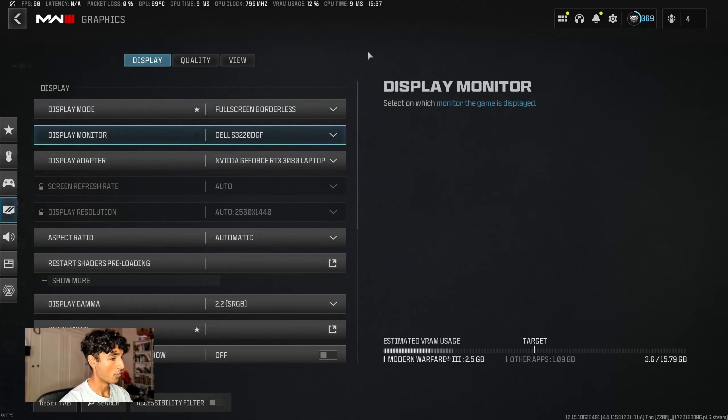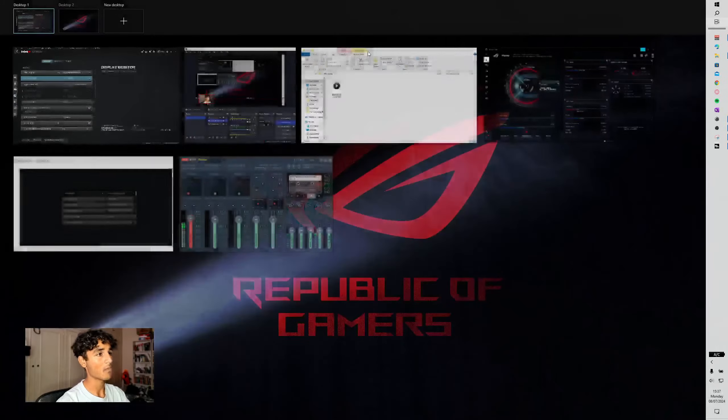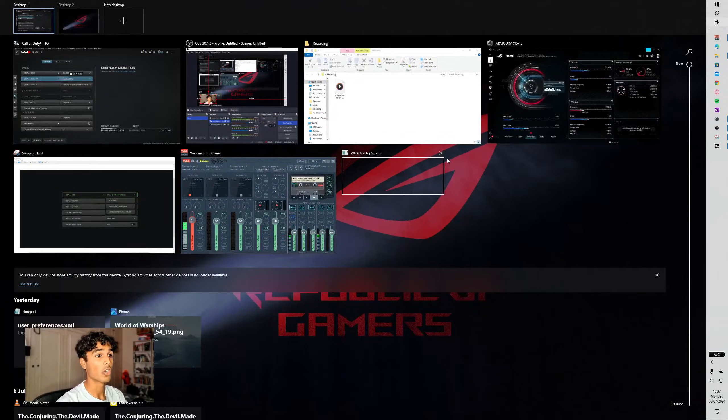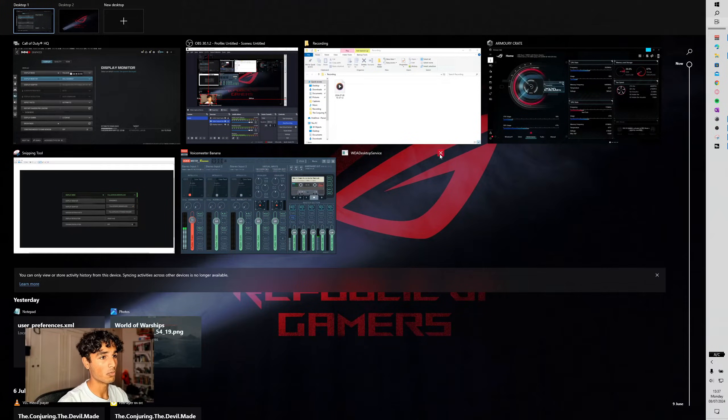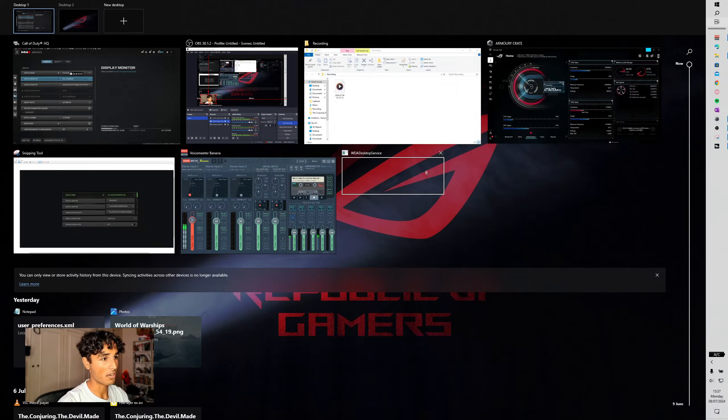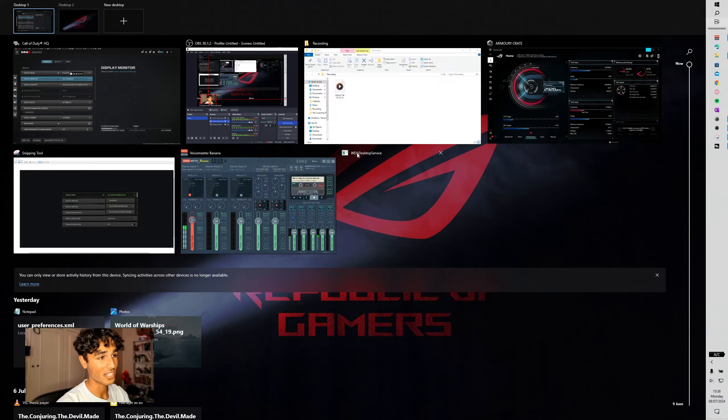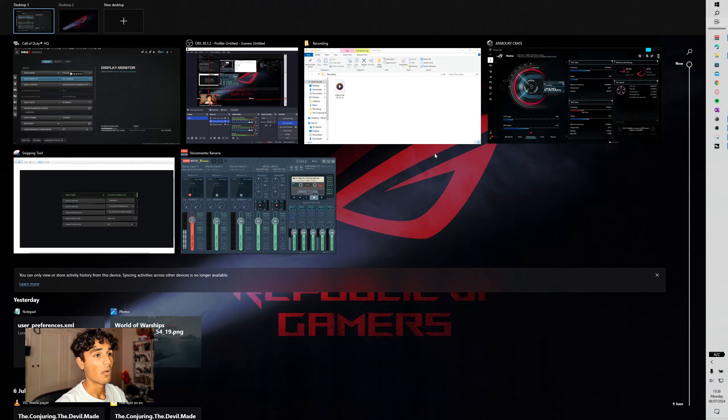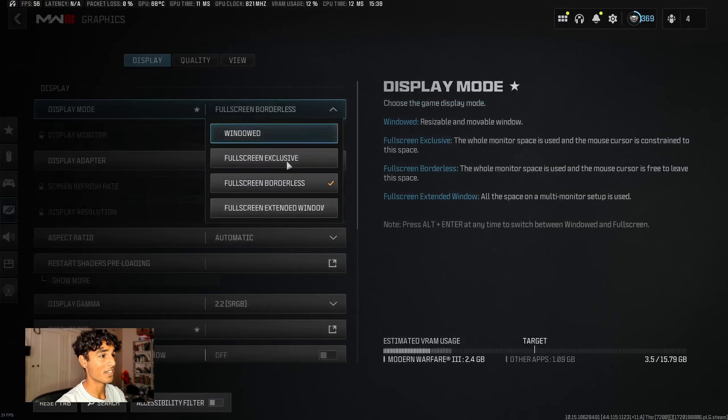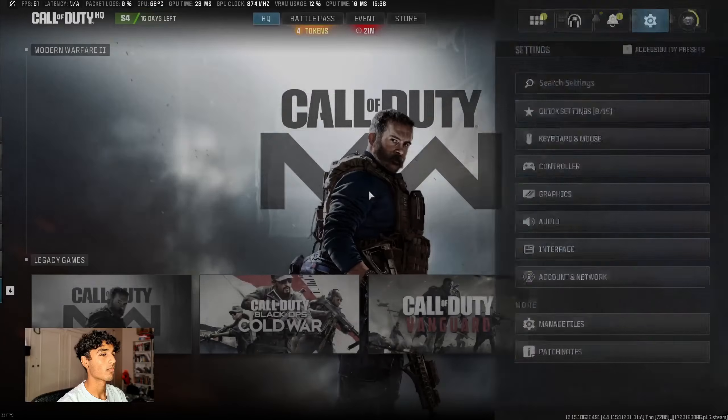Now, the way we fix this is quite simple. We're going to press Windows tab, and we're going to close this window, which is kind of hard to see. It's transparent, it's got nothing in it, and it's called WD8 Desktop Service. Let's close that. Go back to the game, and as you can see, full screen exclusive has reappeared.